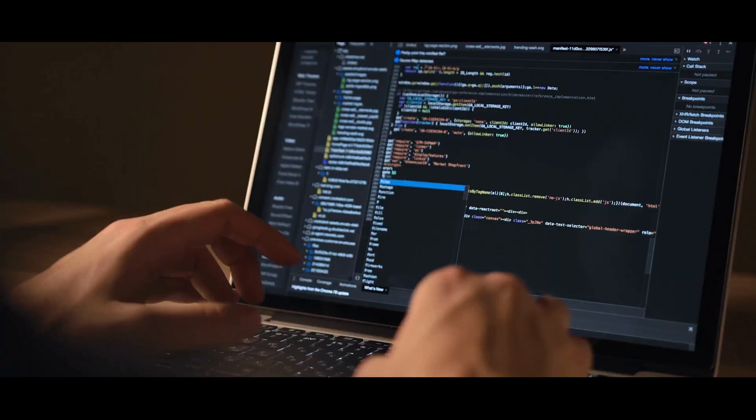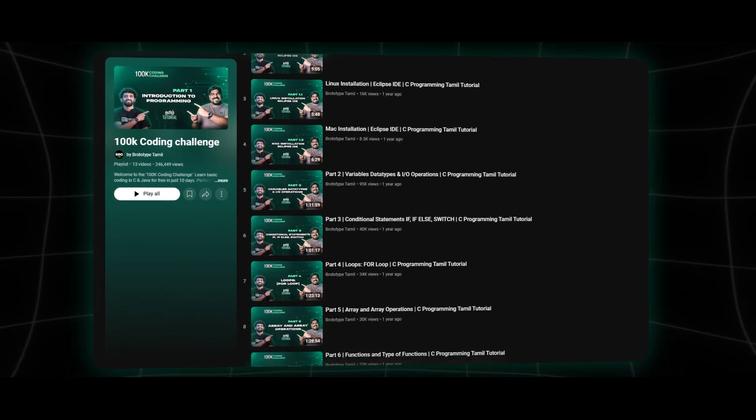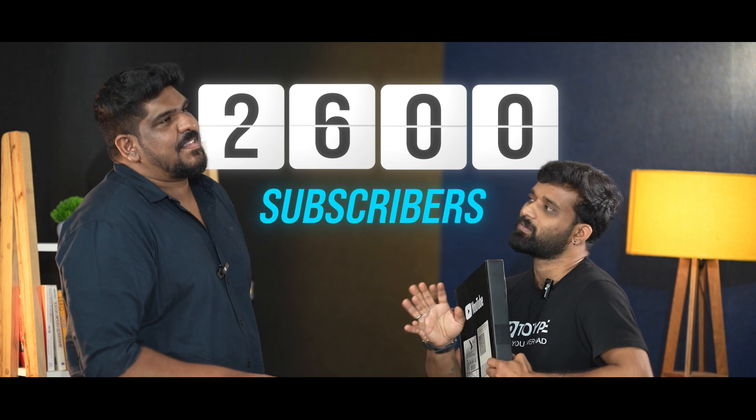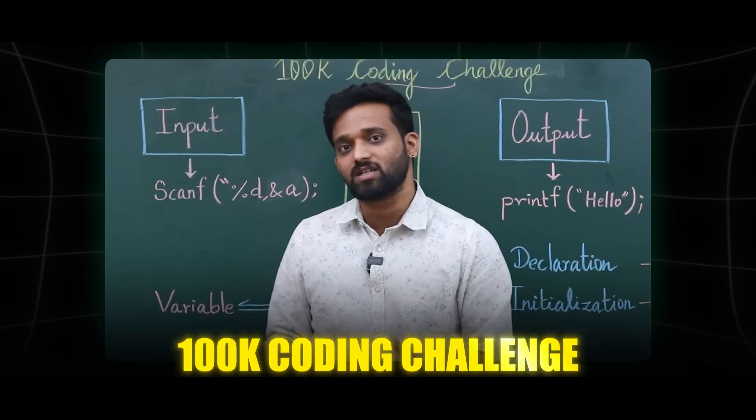In our channel, we released our first video two years ago. We are going to start this — this is going to be a new video. Now we are going to tell you all the coding. We are going to release the 100K coding challenge. We will release the playlist. We will release the subscribers from 2000 to 2006. You are already set. We are going to show you all the content.